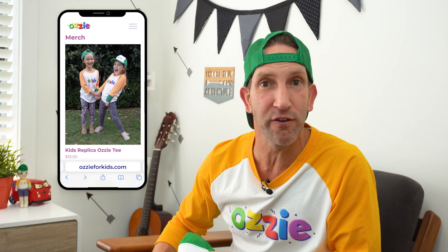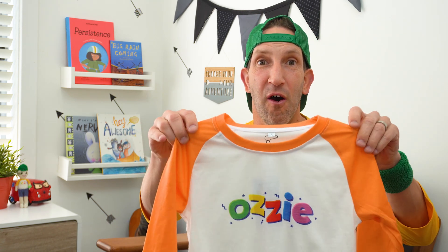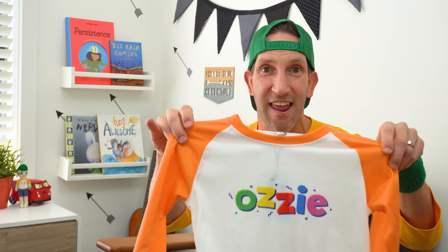Now just before we get stuck into today's episode, if you haven't seen it already, our merchandise is now live on our website, aussieforkids.com, where you can get all of your favourite Aussie items, like the Aussie hat made especially for kids' heads, or the mini replica Aussie tee. How cool is that? All for our mini Aussie fans.